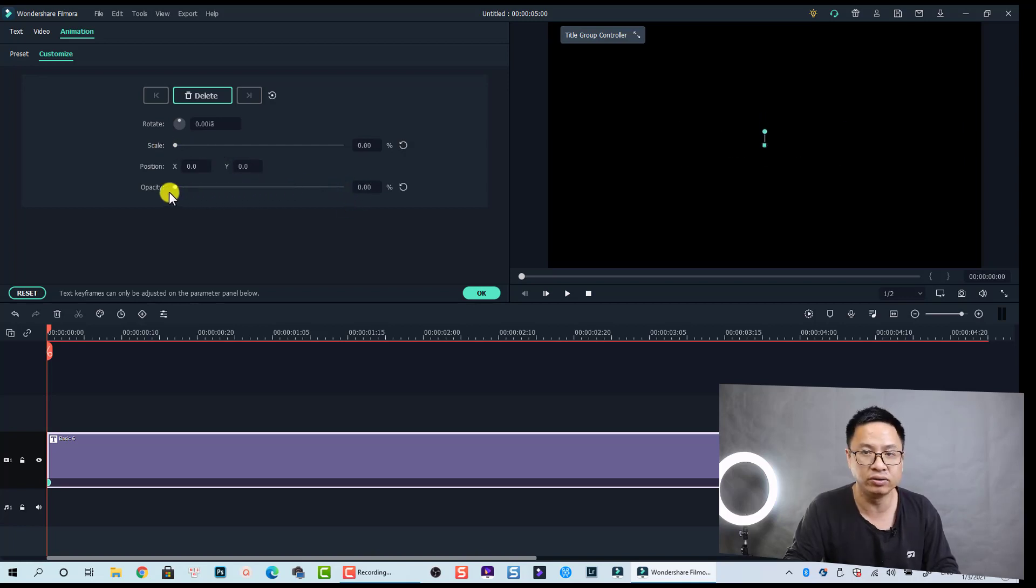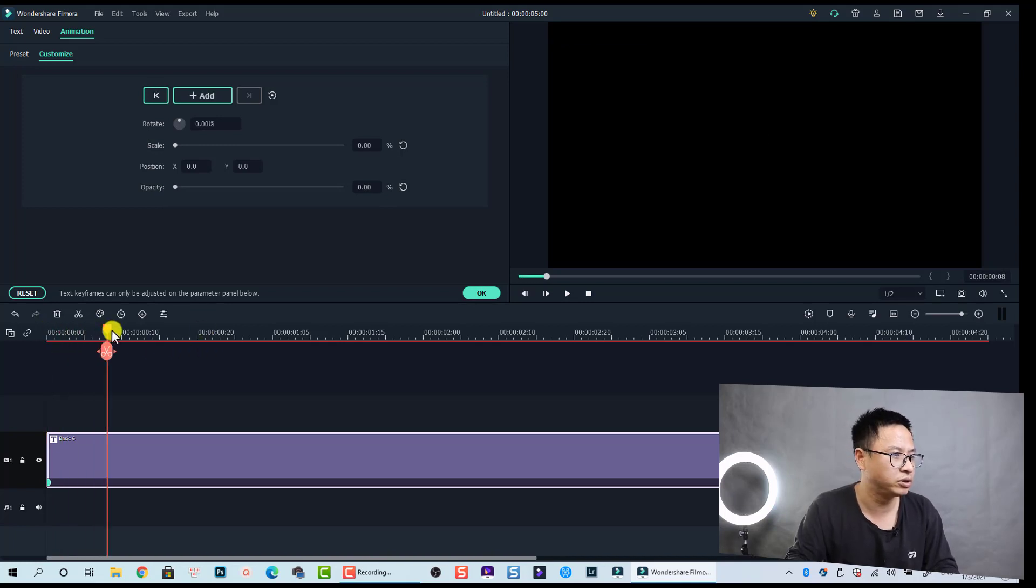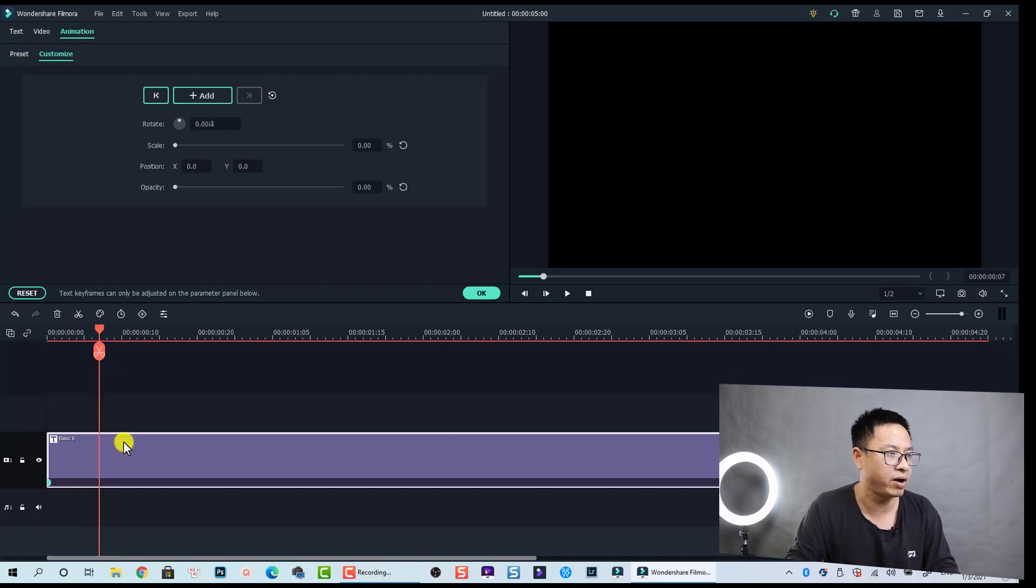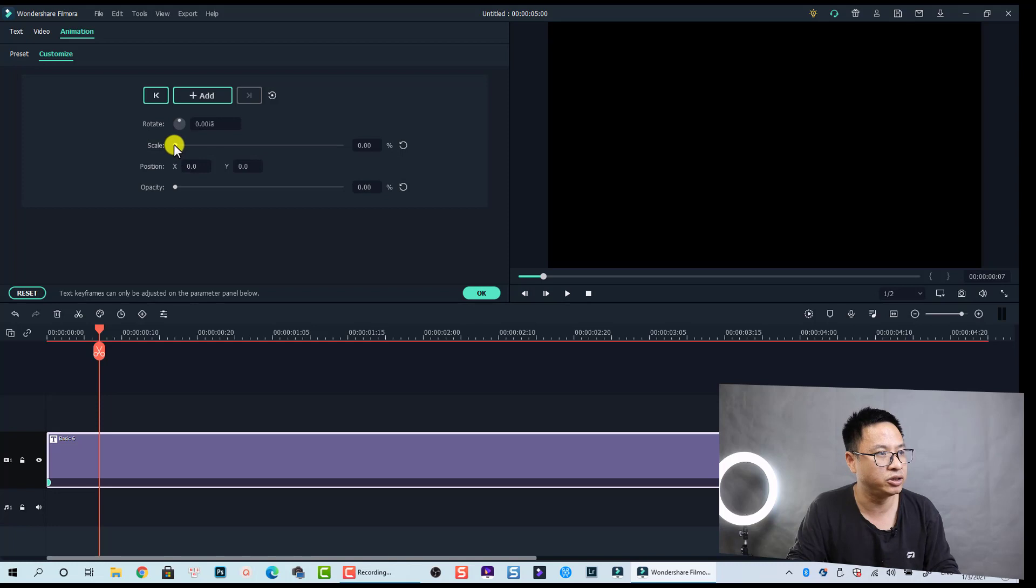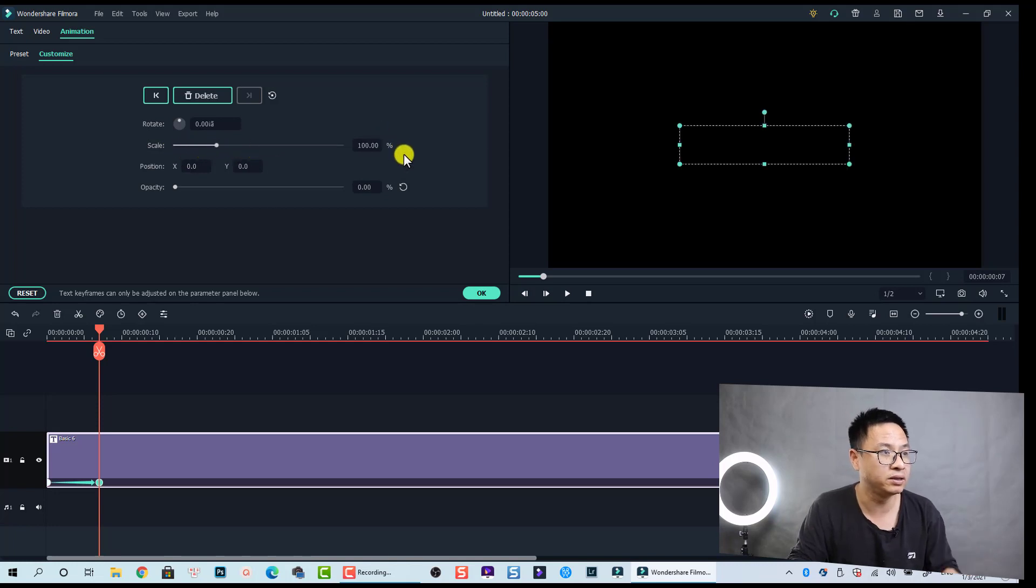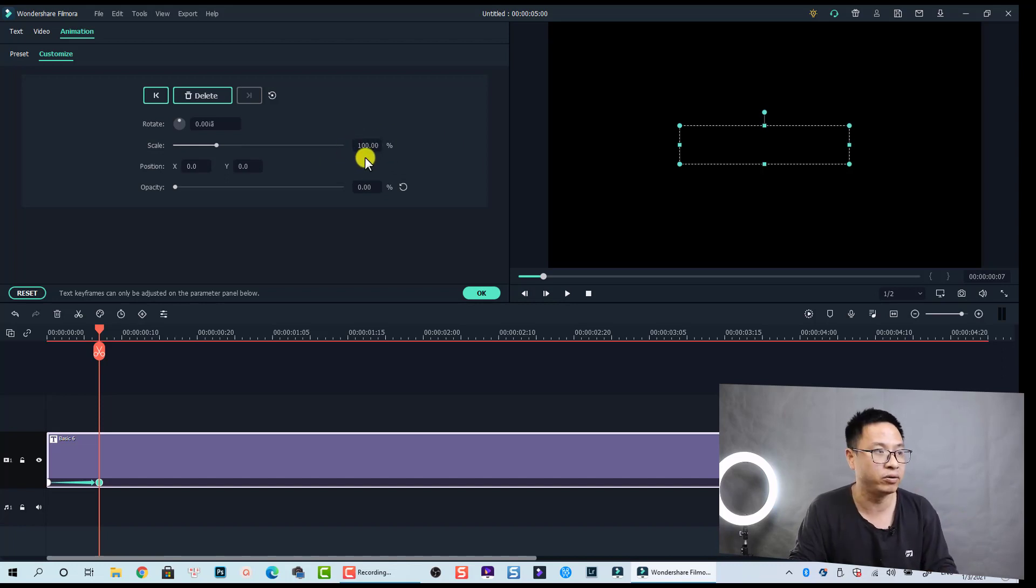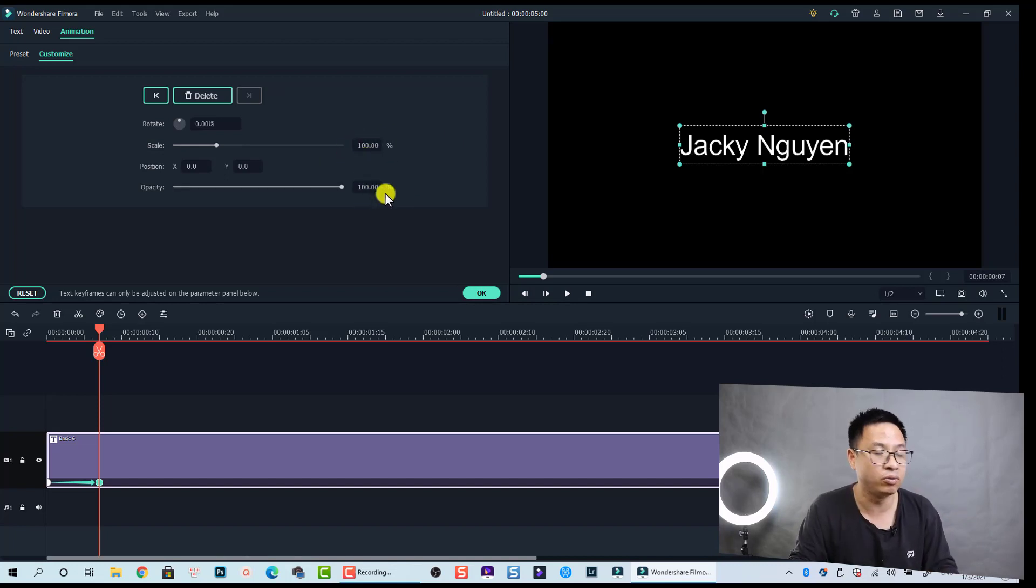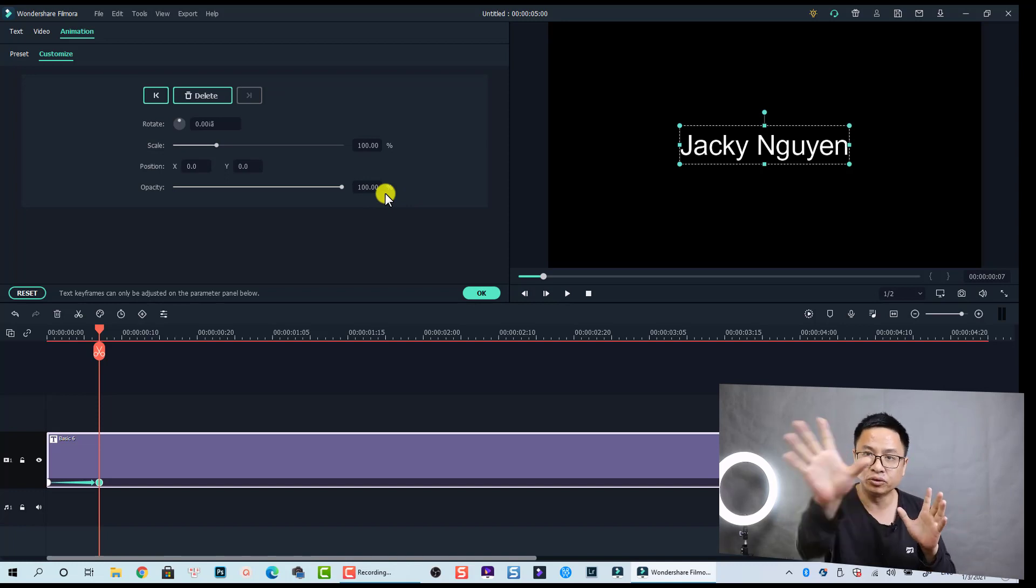Let's move maybe about six frames. I want to scale it up, so just adjust the scale to 100%, or we can just press this reset button to reset the scale to 100% and also reset the opacity to 100%. So we have just created a simple zoom-in effect for our text like this.